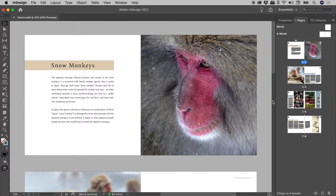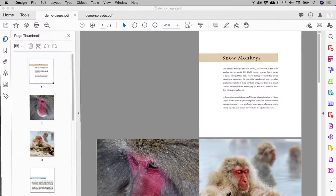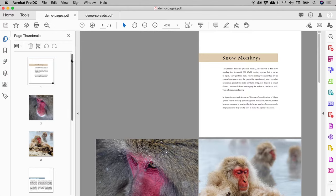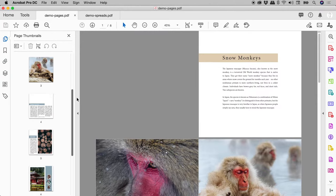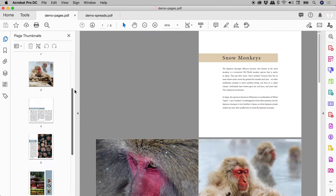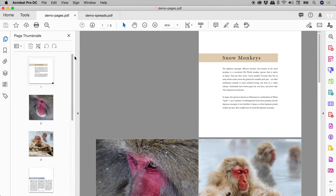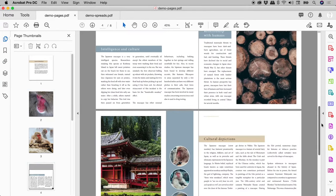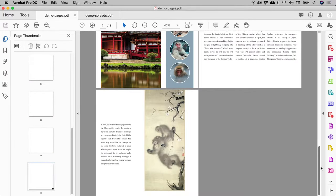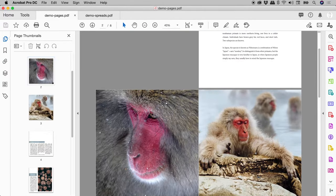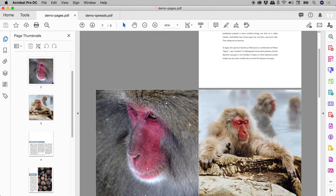I've already exported this out as a PDF, so let's jump into Acrobat to preview it. We can see here in the Page Thumbnails panel that this document indeed contains 8 separate pages. So what's going on here in the main window? The spreads are all mixed up, and we've got this weird line between the pages.